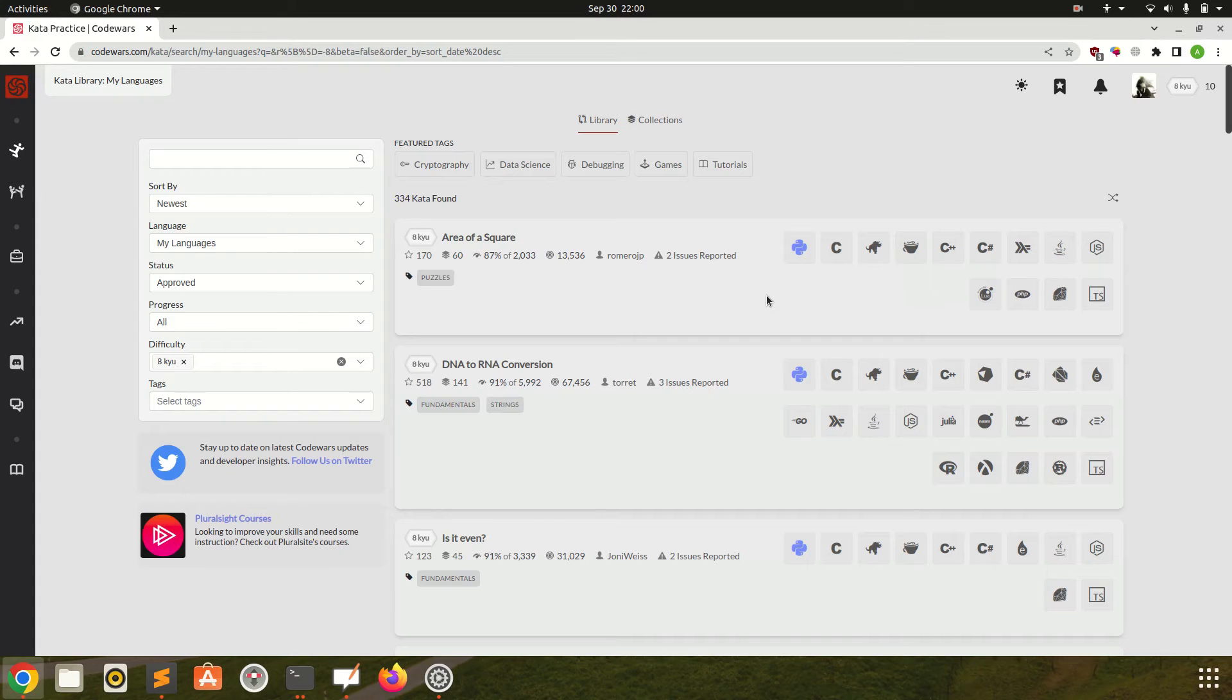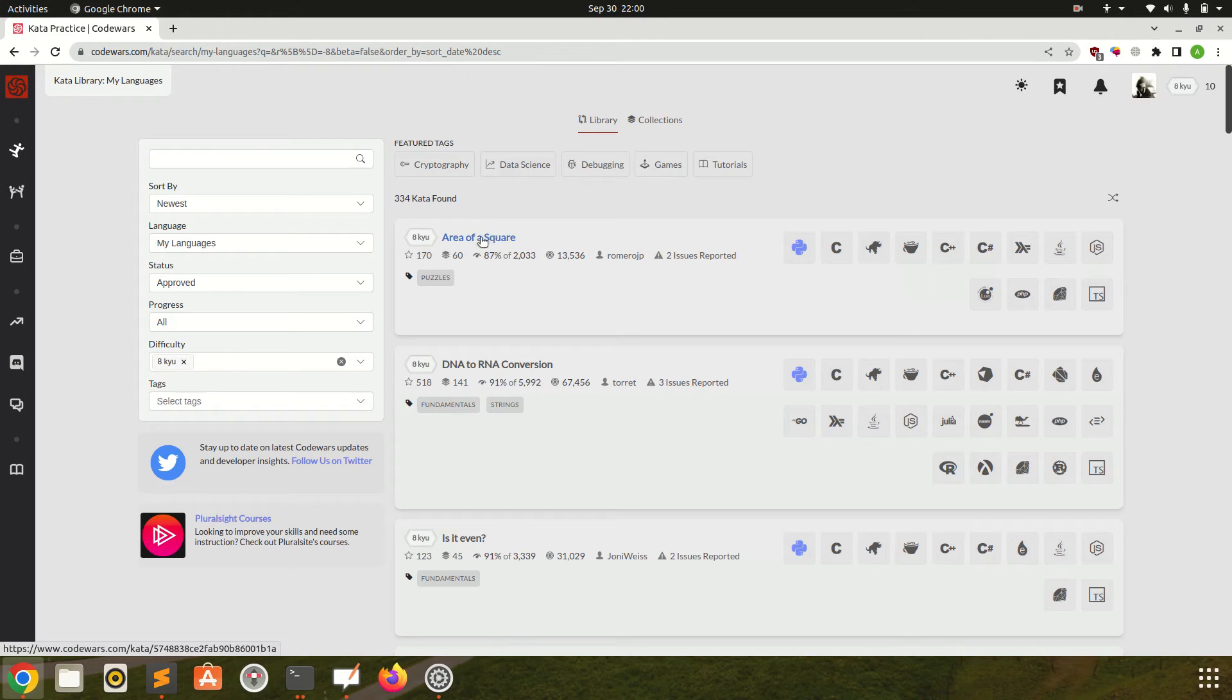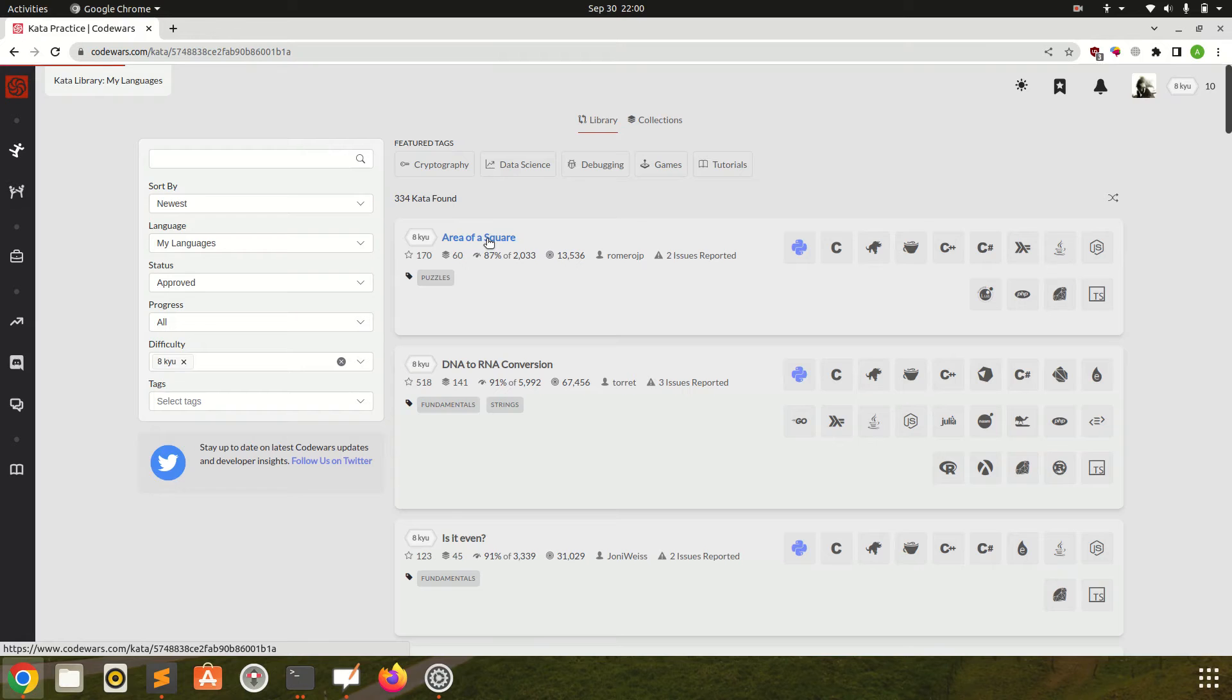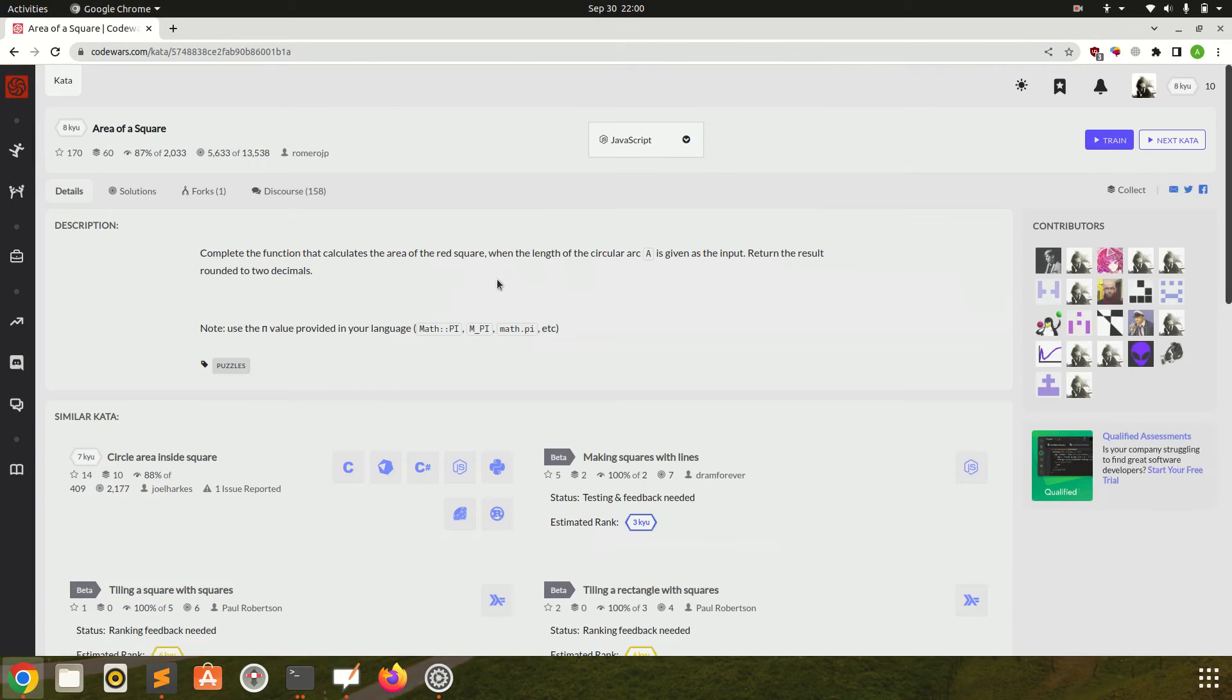Hello and welcome back to Spark Coding. In this video we will see our next question of Code Wars with 8 kyu difficulty, that is Area of Square. So let's see what the question says.